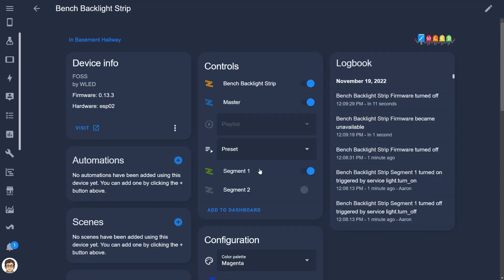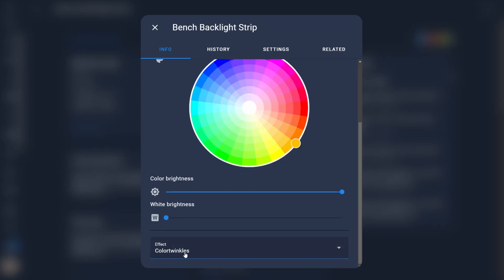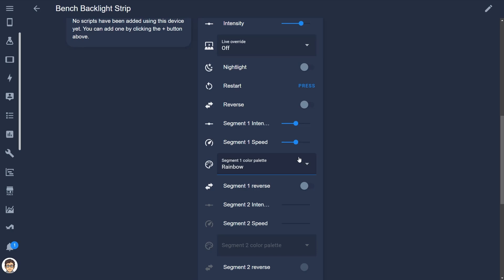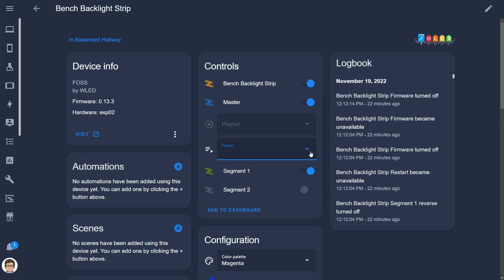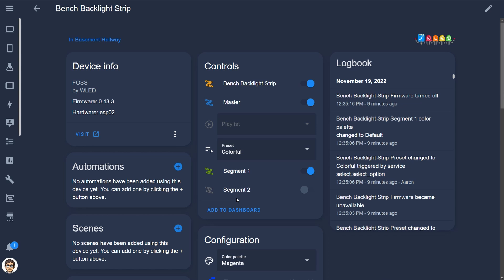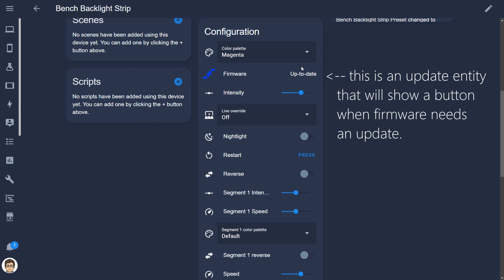Now let's look at how WLED shows up in Home Assistant. Each segment shows up and can be individually controlled. The main light entity named after your LED strip is segment zero, and each additional segment is listed as a separate entity. The entities allow you to set brightness, color, and effect for each segment, as well as effect speed and intensity. There's a master entity that controls the entire LED strip, and in the controls area you can choose which preset to use from a dropdown list.